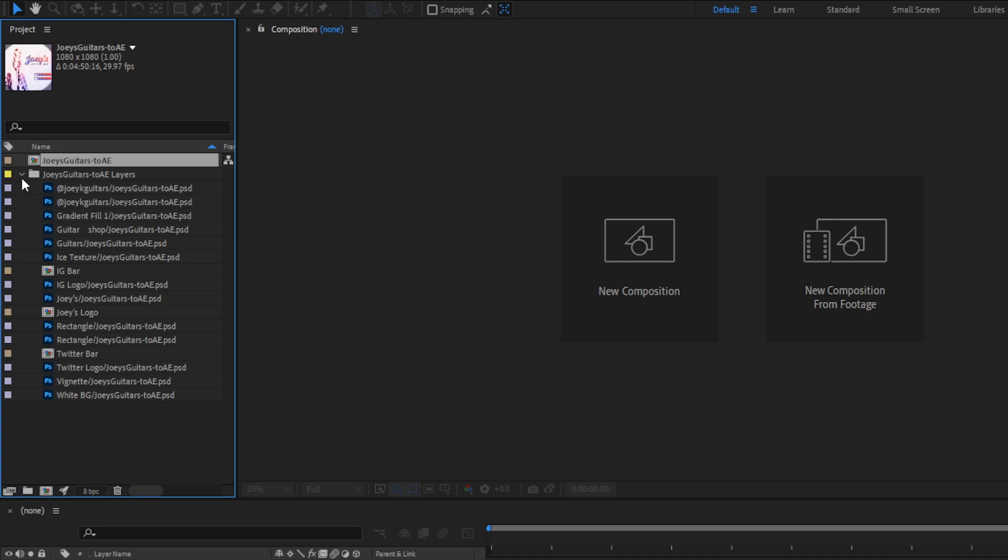Again, you'll see that this composition pulled the dimensions from my file, 1080 by 1080, and here it has a duration and a frame rate for this composition.